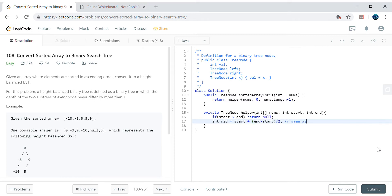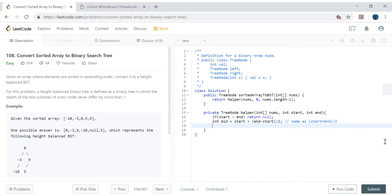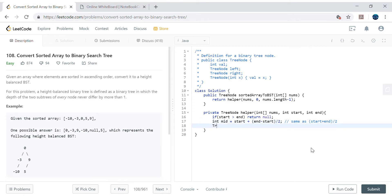Once we have the base condition, we find the mid element using start plus (end minus start) divided by 2. This is equivalent to (start + end) / 2 but avoids integer overflow issues. There's a lot of discussion about this on the internet if you're confused, but this is the preferred way to find mid safely.